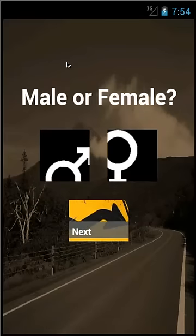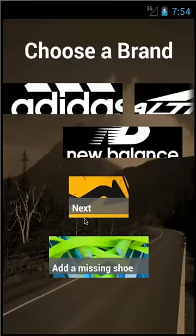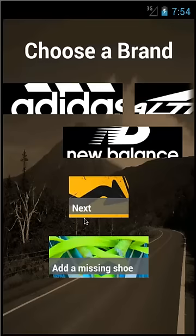First, select a gender style of the shoe and tap next. Then, scroll through the brands to find yours and tap on it, then tap next. If you cannot find your brand, tap the add the missing shoe tile.